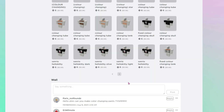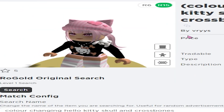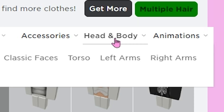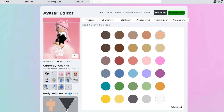People also have really adorable Hello Kitty color-changing shirts. Like, look at this — yes, please! All right, so the next step is to go back to your avatar editor and go to head and body.